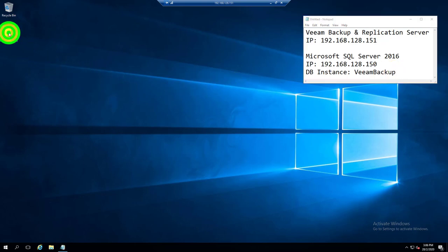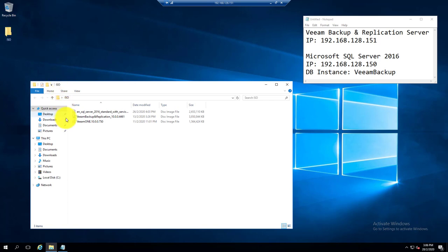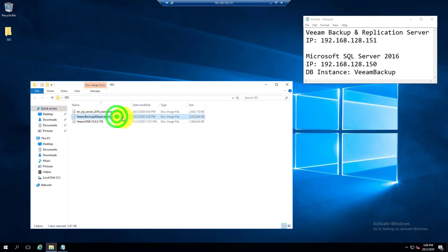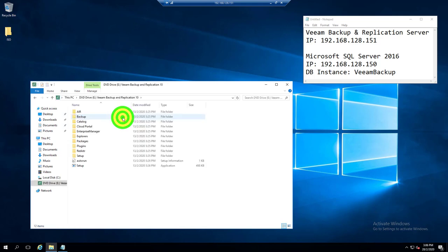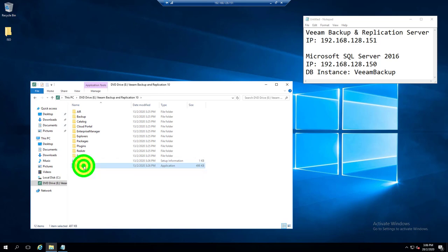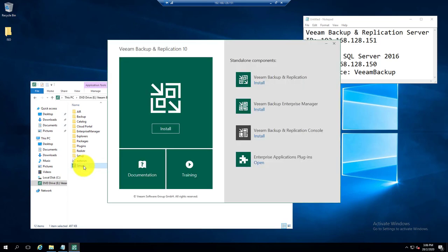Double-click the ISO and you can get access to the actual setup file. Open up the setup and now you can choose to install which component is required for you. Right here, I will just choose a standalone Veeam Backup Replication component.